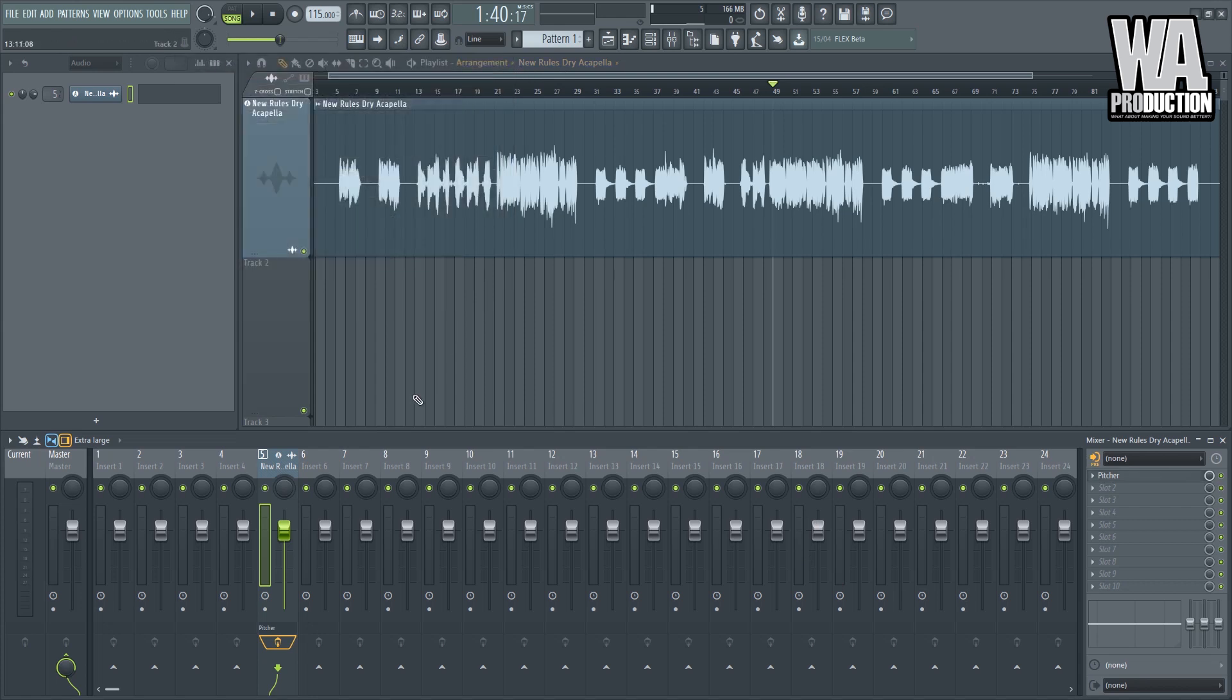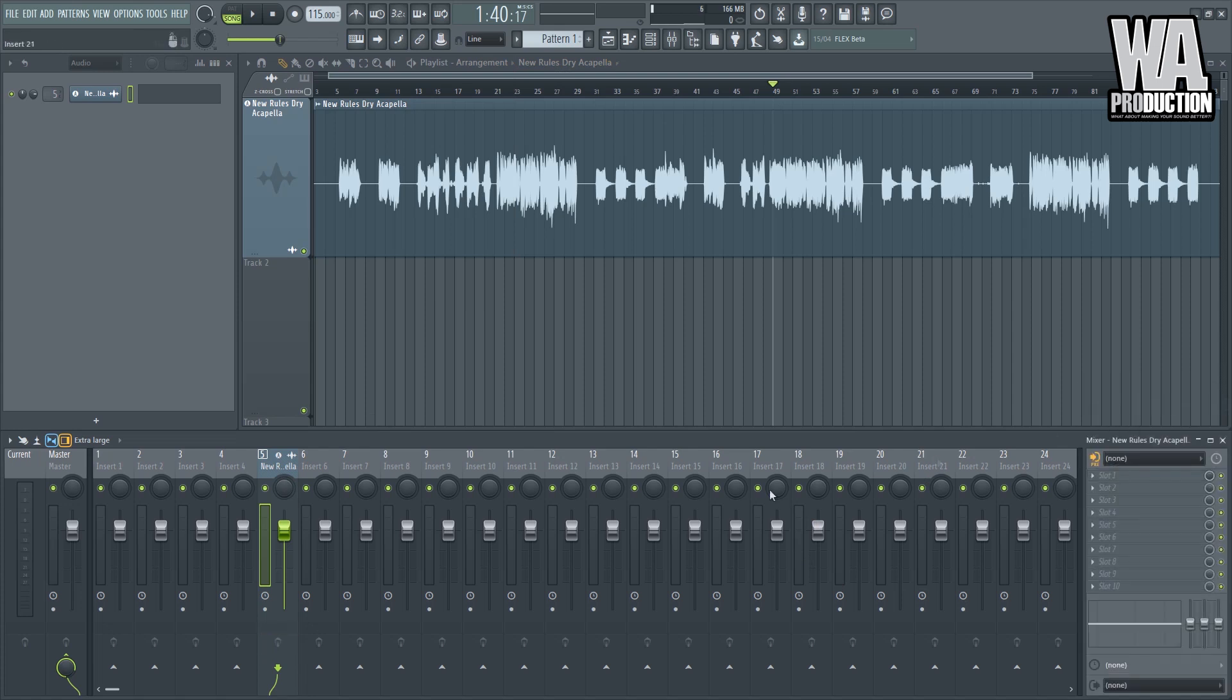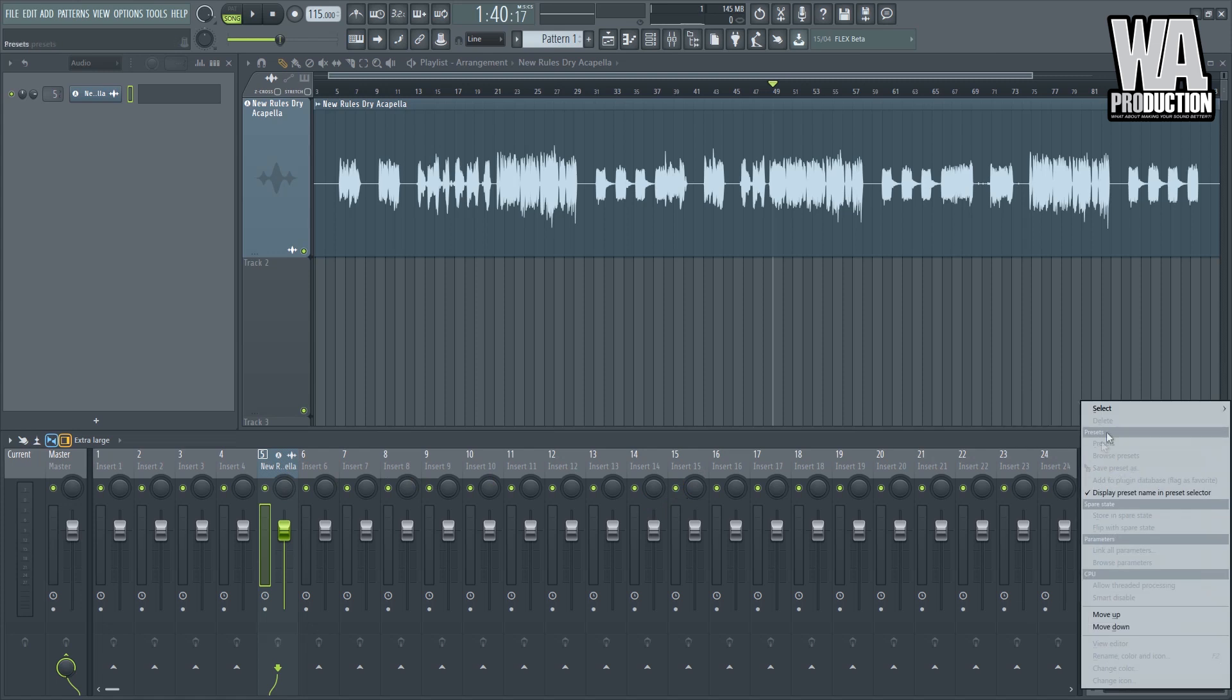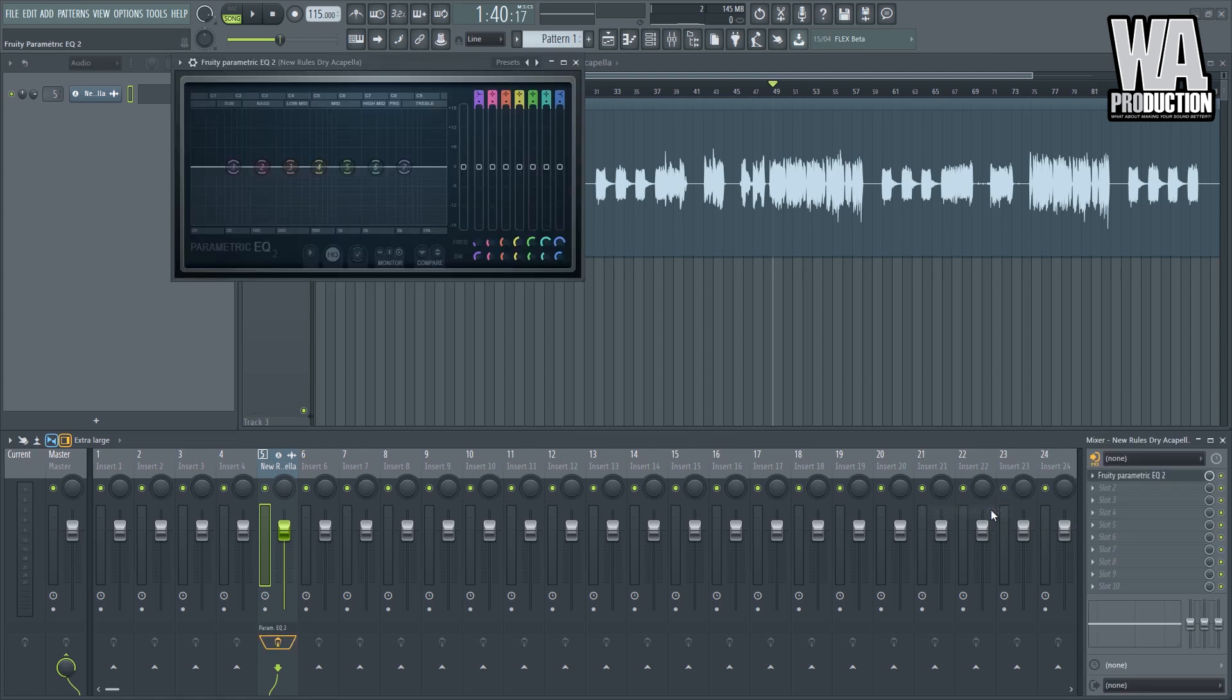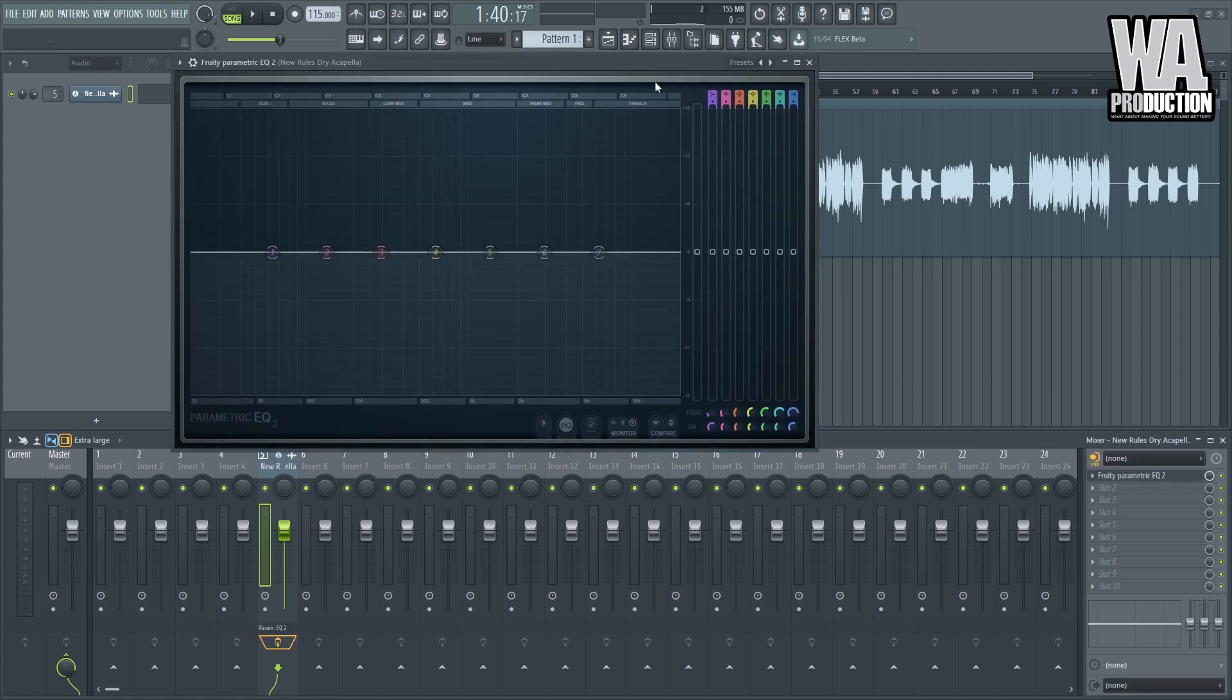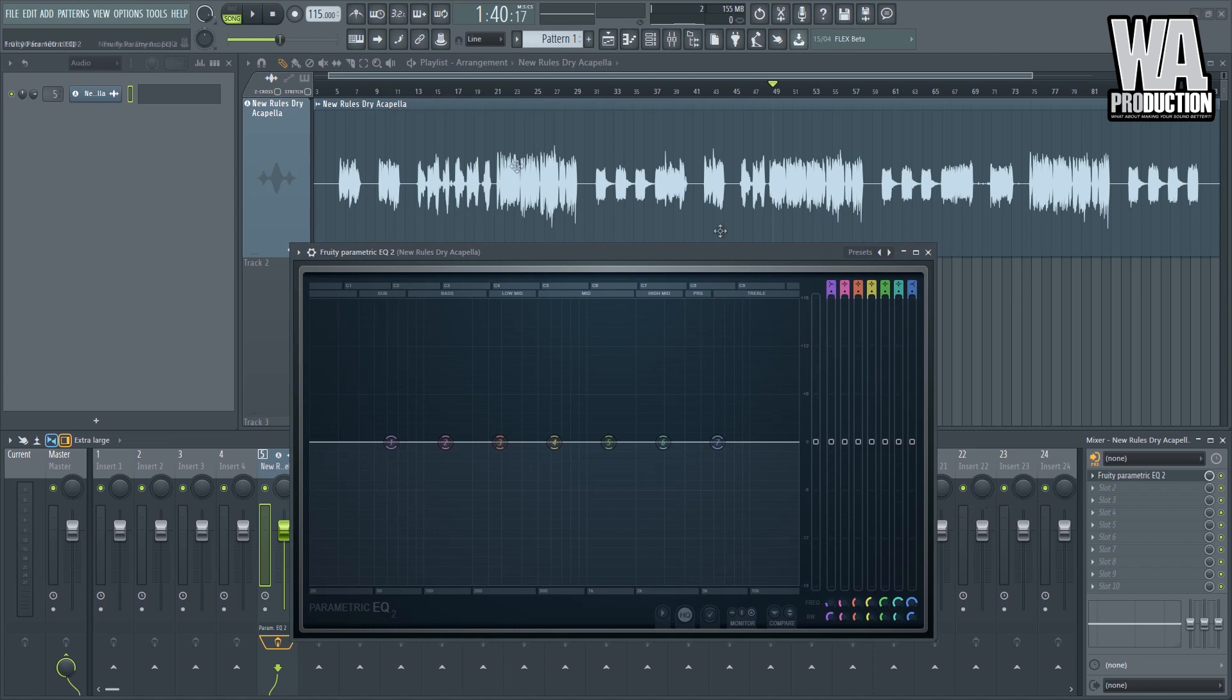So the next thing that you should do is something that we call in the music production realm sweep and destroy. So basically sweep and destroy involves an EQ. You should always start with something like this. The purpose of this is to make sure that the production is clean.